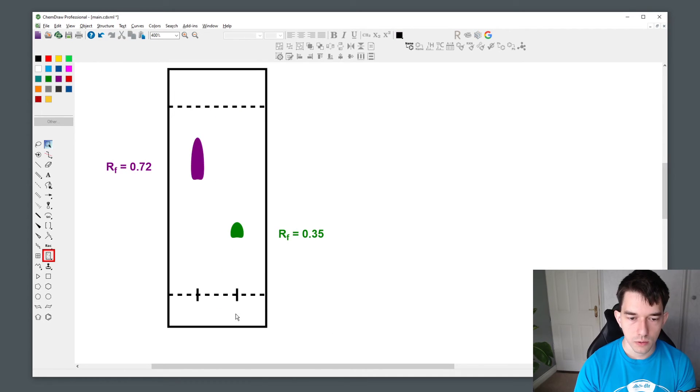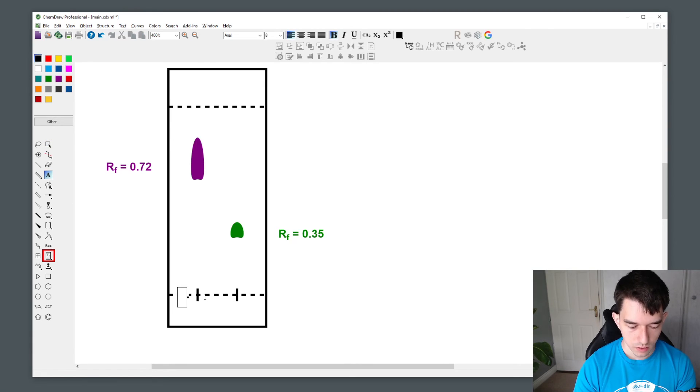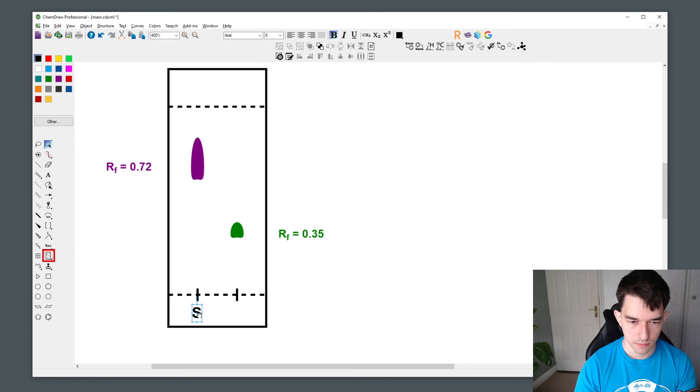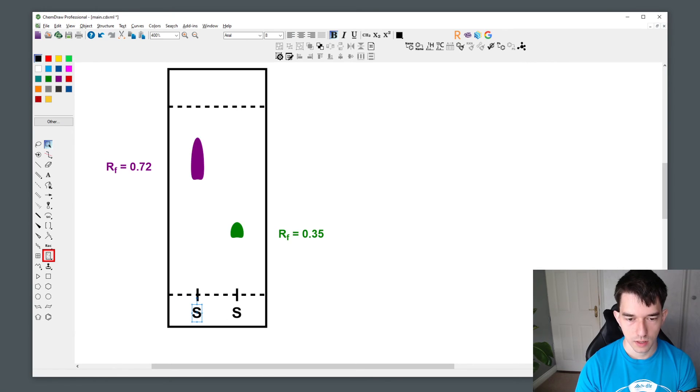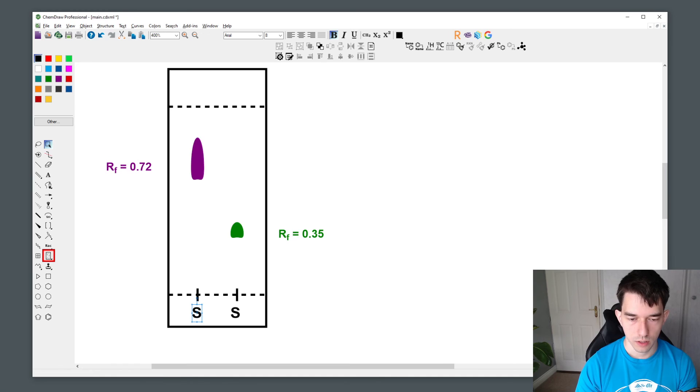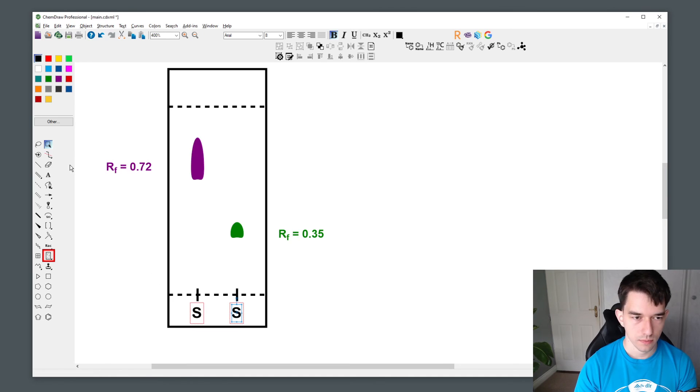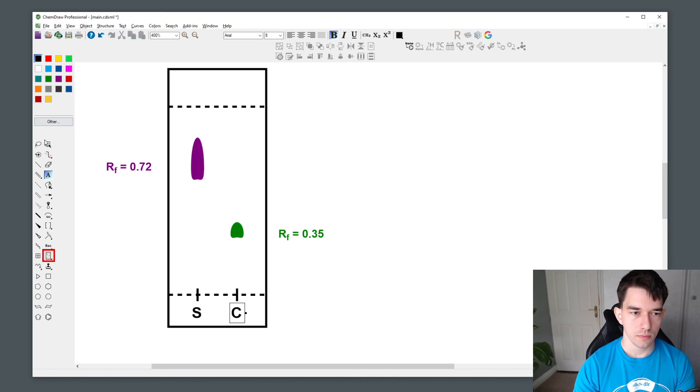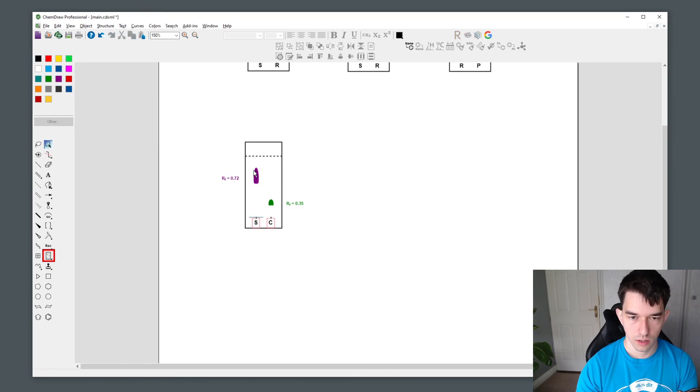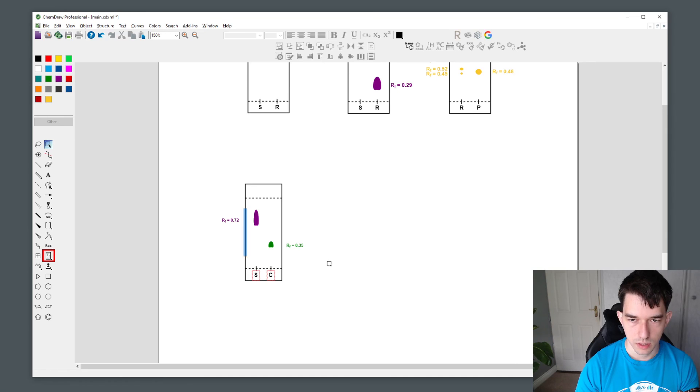Also, if you want to label your lanes, I simply use the text tool. So for your sample, I use S. I duplicate it and drag it in a horizontal line by holding control shift, and say this is your crude. And that's how you visualize TLC plates using ChemDraw.